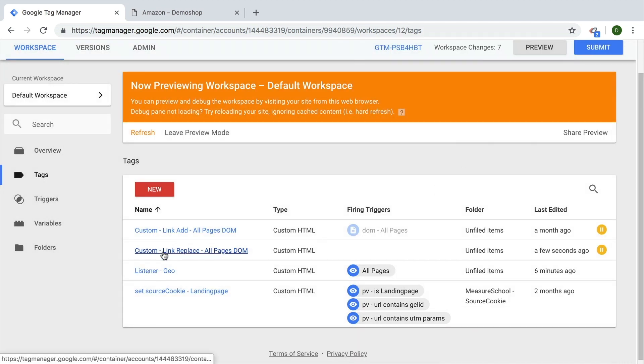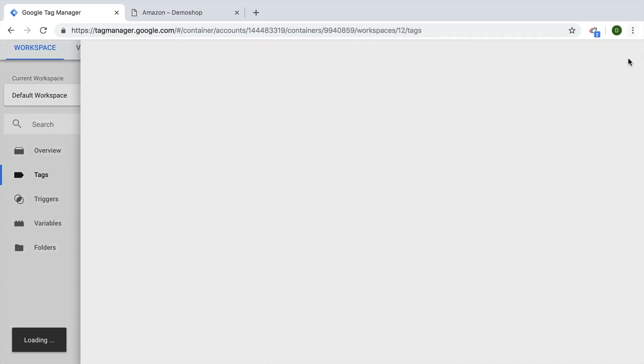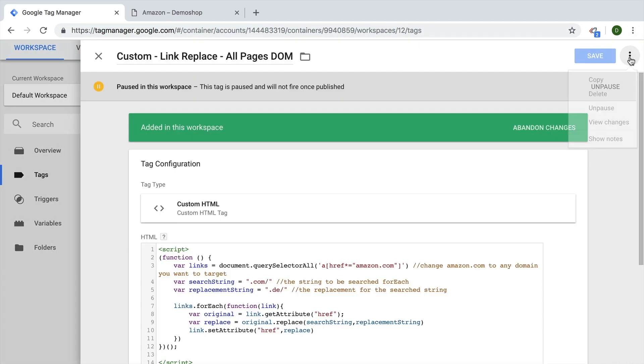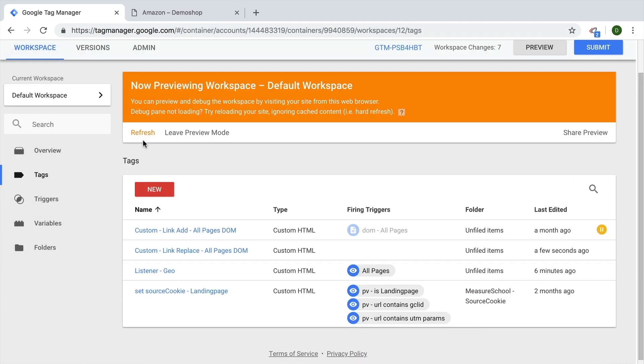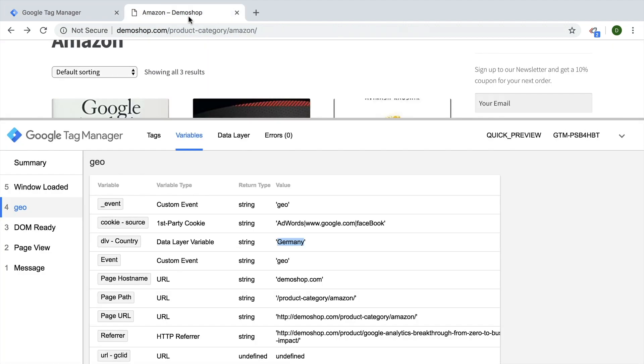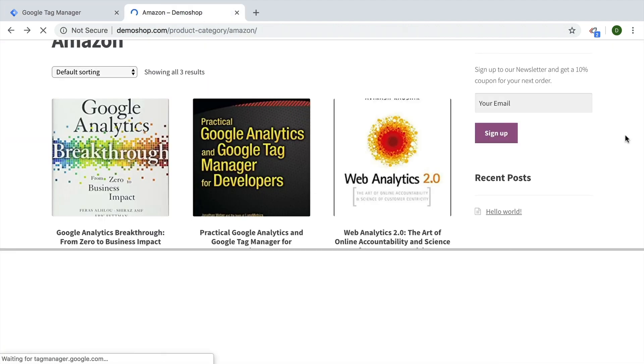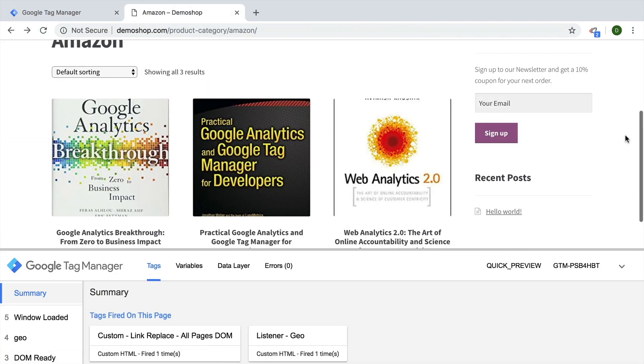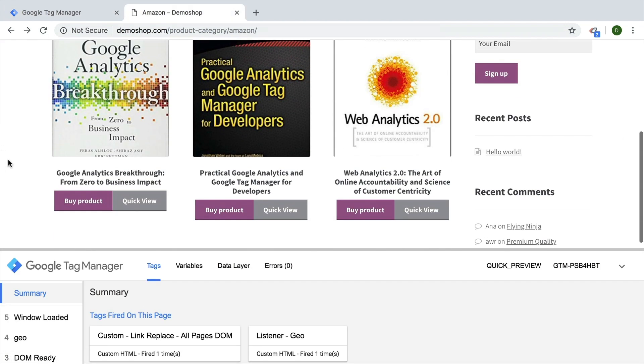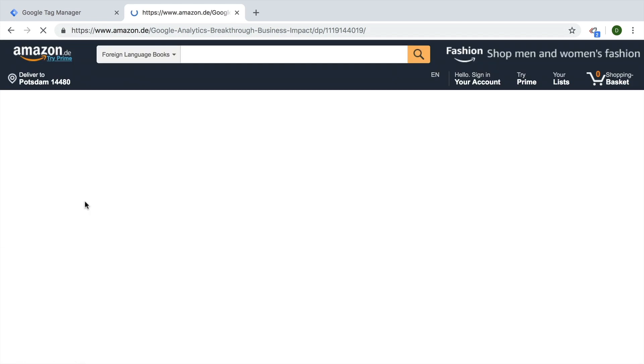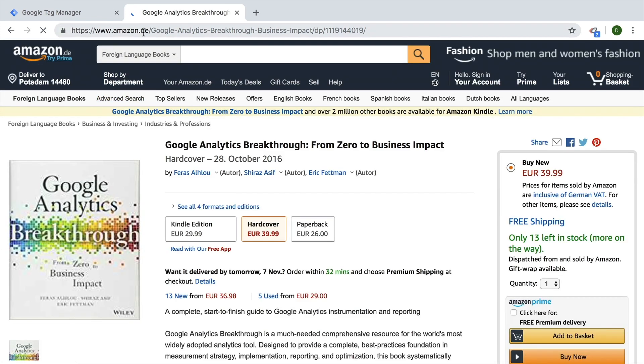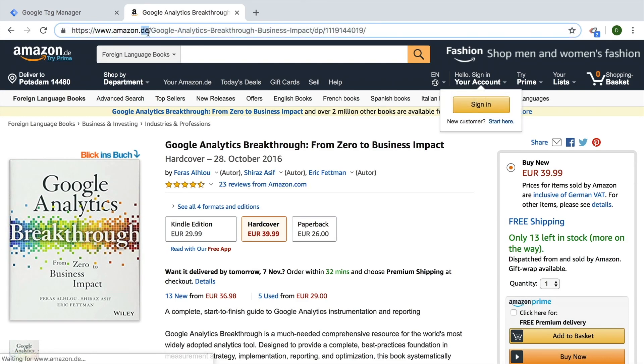Oops, right now it's still paused. Let's refresh, go back to our page. And if the user is from Germany, we should now see all our product links leading to amazon.de.